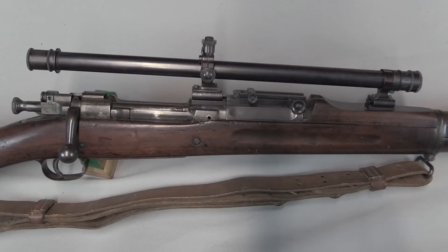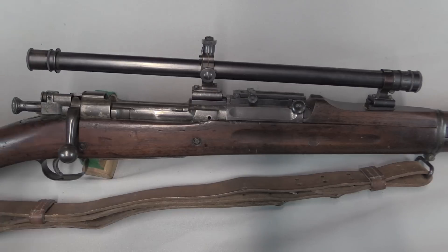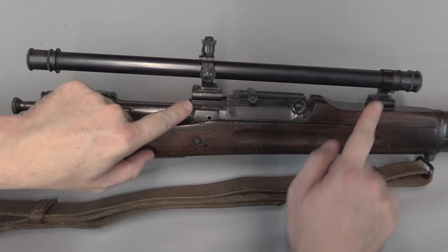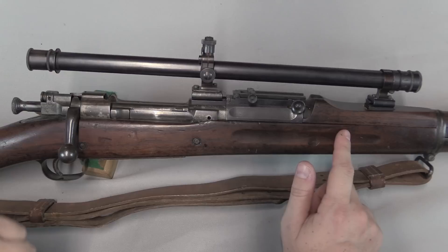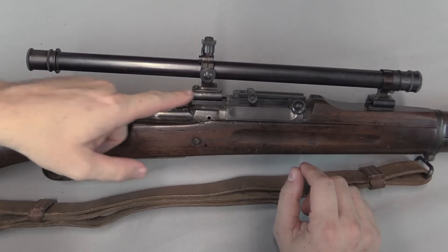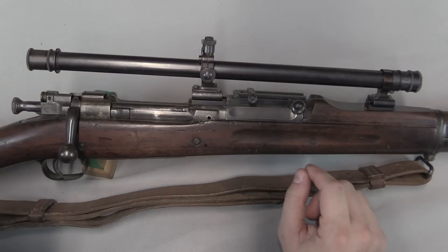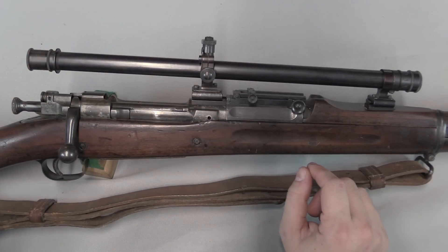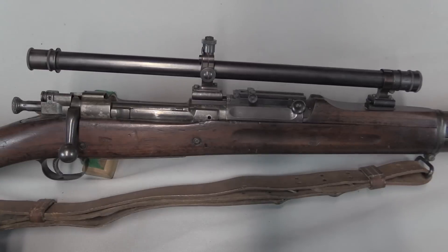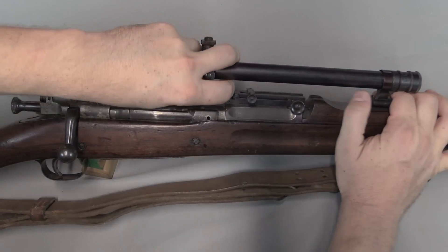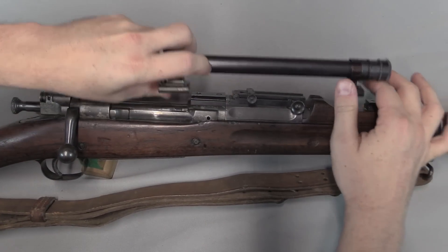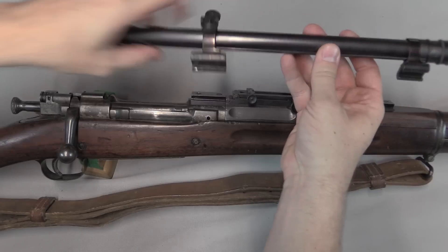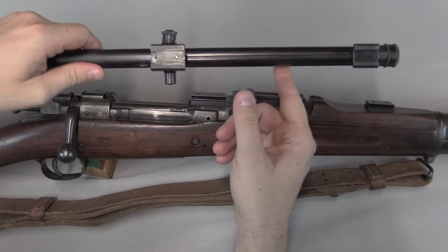Now the scope mounts for this style are interesting, because this used what was called a Mann tapered base type of scope attachment, where you've got dovetails for the front and back rings, but there are no locking screws. What happens is as you push the scope farther forward on these bases, the dovetail widens and locks the scope in place. So I have this nice and loose right now, you can see I can just slide the scope right off the rifle.